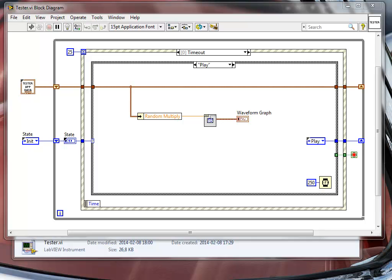Hey engineers, welcome to LabVIEW Tips and Tricks, episode 4. This one is going to be about reading and parsing ini files at the start of your application.